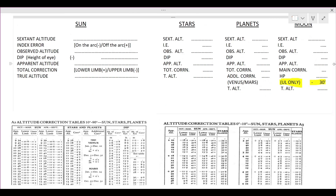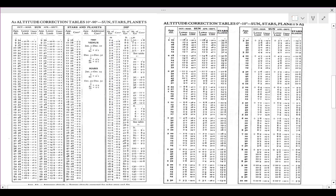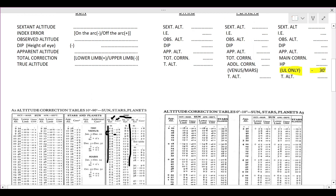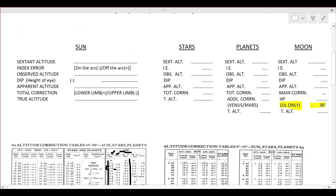To calculate dip, go to the nautical almanac first page. The height of eye column is given in metres; if the height of eye is given in feet, use the feet column. For example, if the height of eye is 2.7 metres, it falls between 2.6 and 2.8 metres, so the correction is 2.9. Dip always has a negative sign, so it is always subtracted. Subtract the dip from the observed altitude to get the apparent altitude.